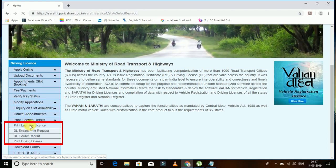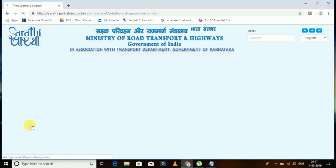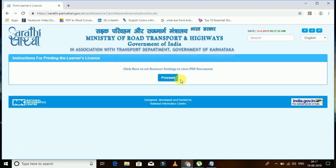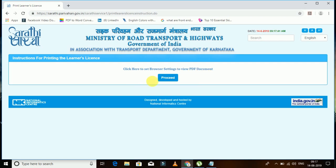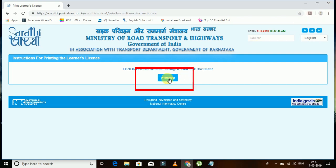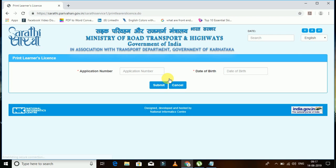Once you click, a window appears asking you to set your browser to download PDF only. Since my system already has PDF support, I will click 'Yes'. Now click 'Proceed'. Once you click Proceed, it will ask you for your application number.